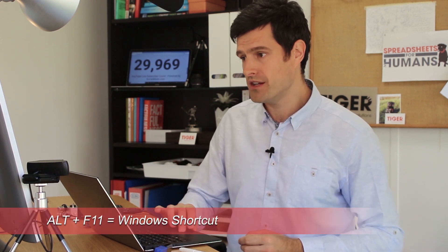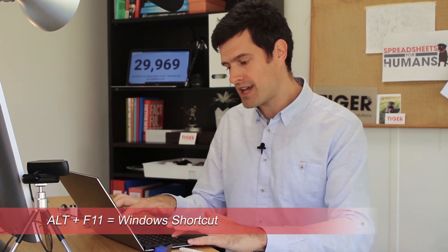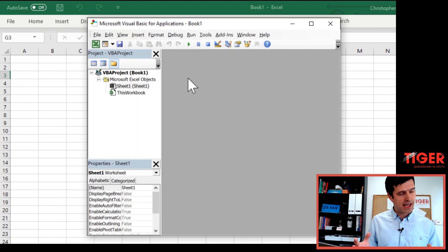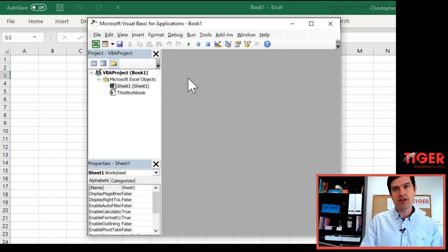But if that feels like a lot of clicking around, clicking into the Developer tab, you can do it using a Windows shortcut on the Windows PC. Try Alt F11, hold down the Alt key, hit F11. That's going to open and close the VBA Editor.